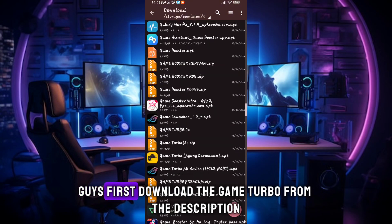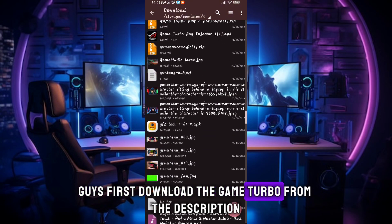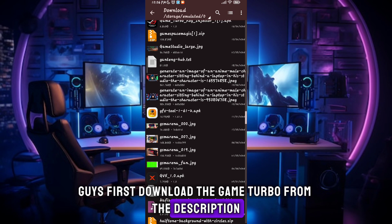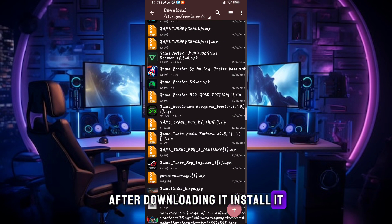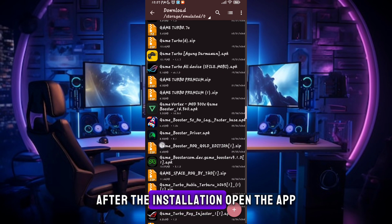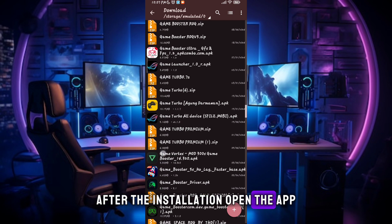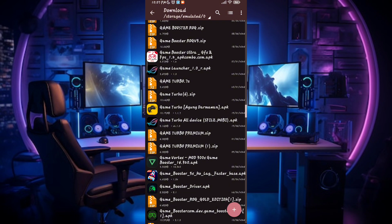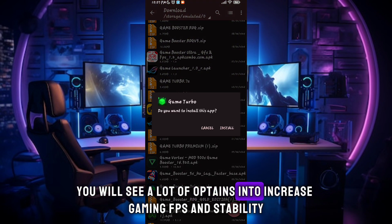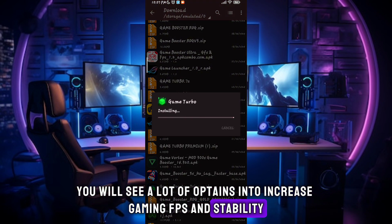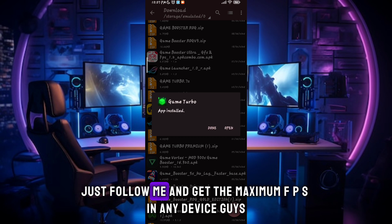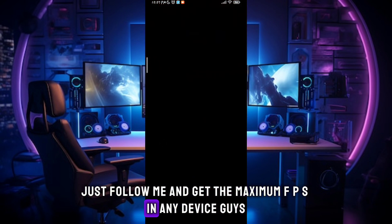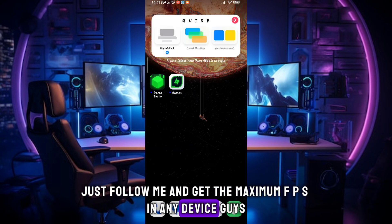First, download the game turbo from the description. After downloading it, install it. After the installation, open the app. You will see a lot of options to increase gaming FPS and stability. Just follow me and get the maximum FPS in any device.